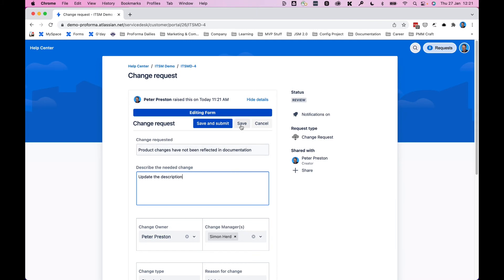And so now you can see that I can save this to come back to later or I can save and submit which will then be all saved.